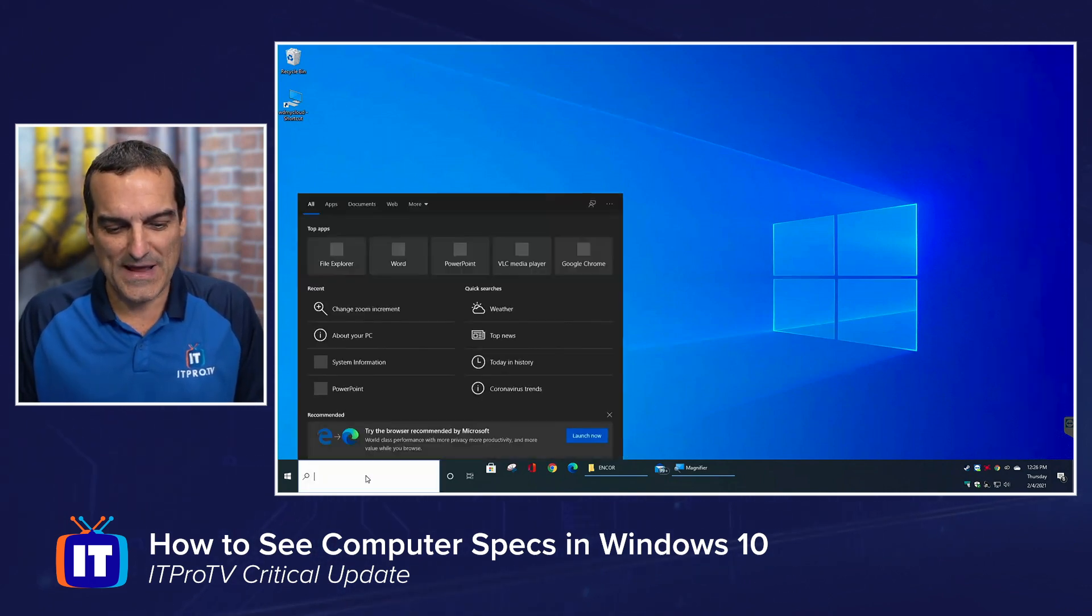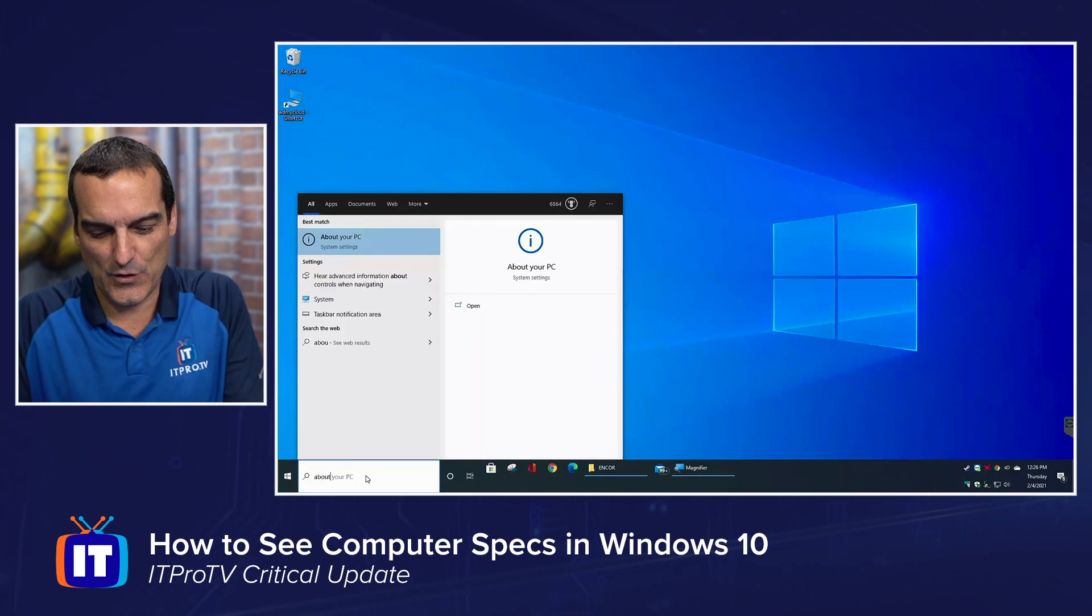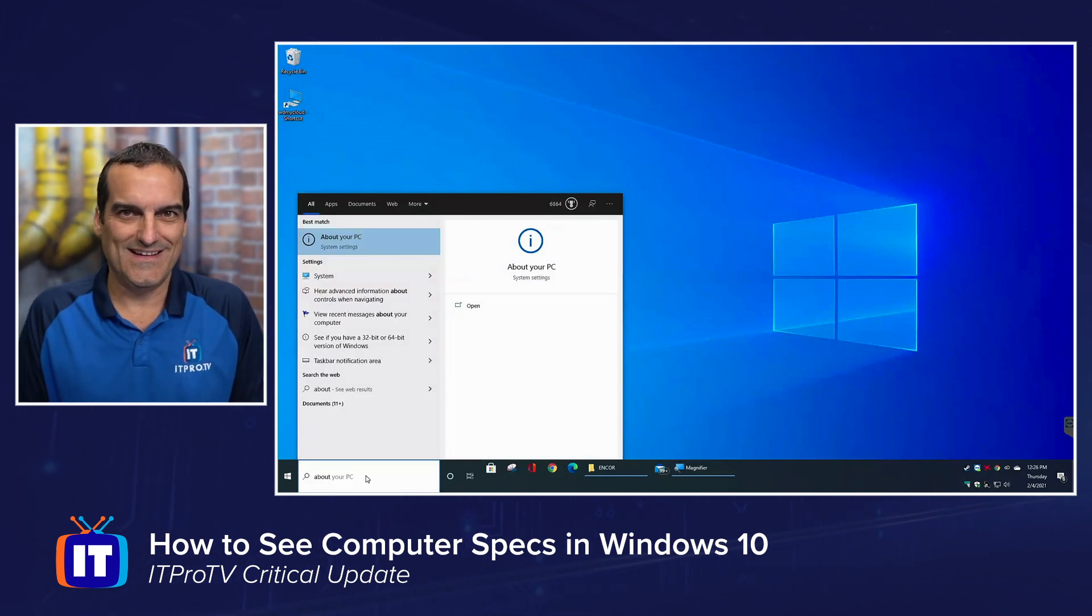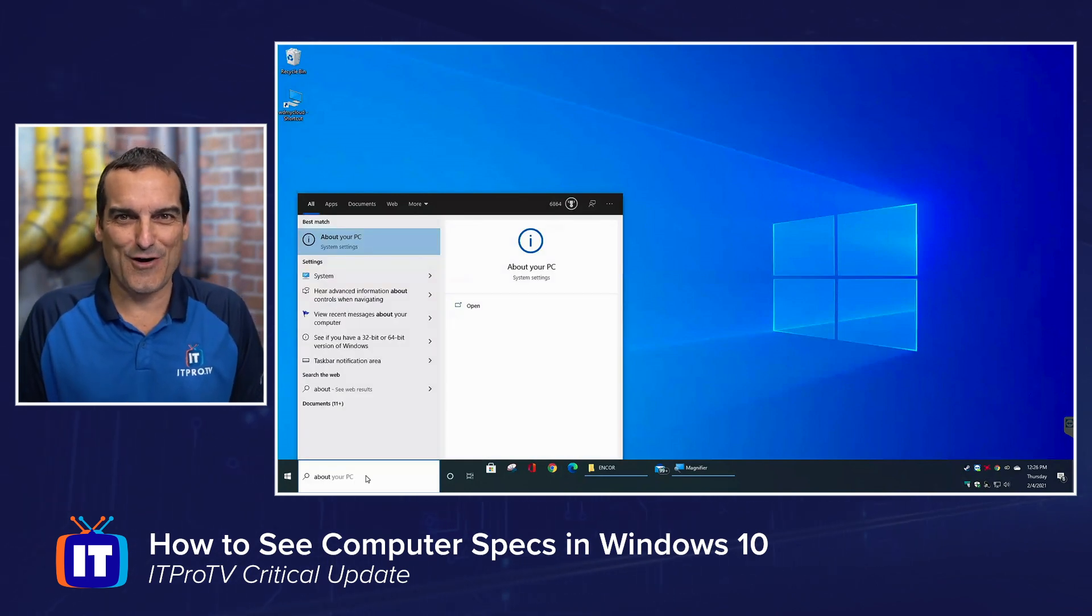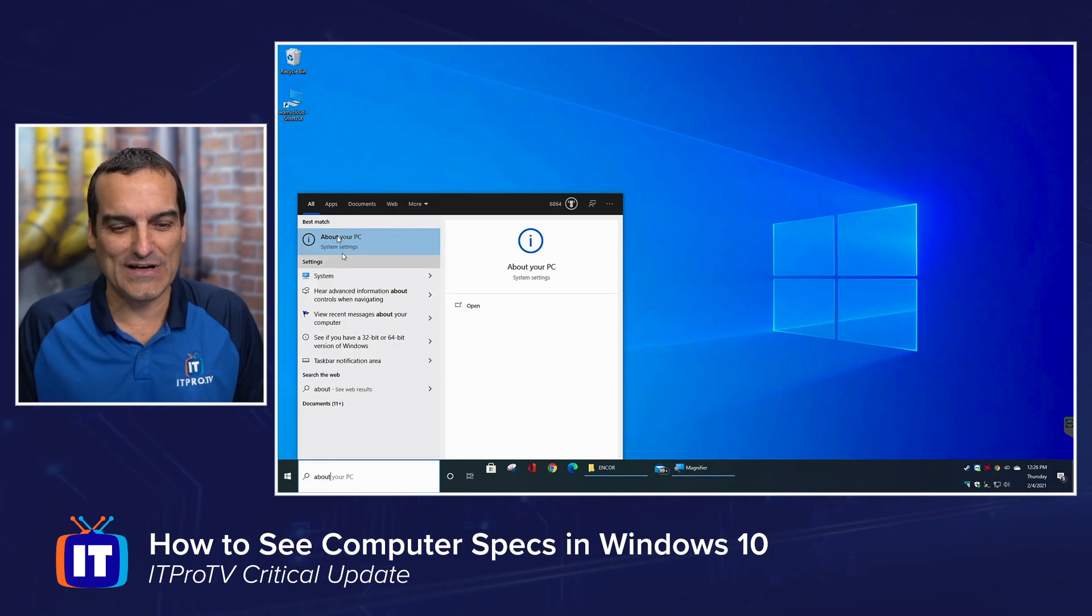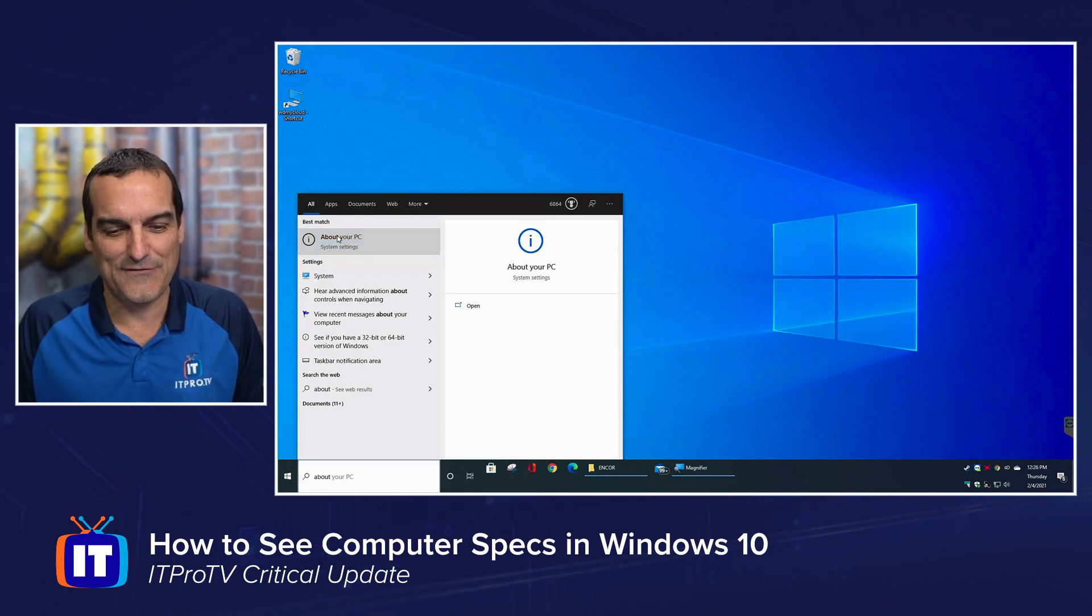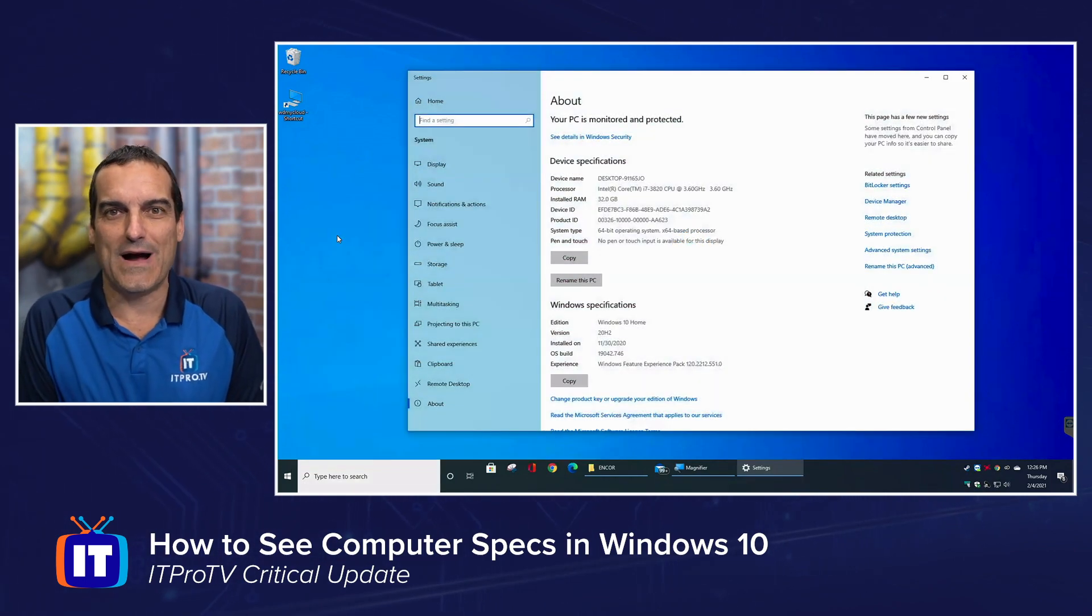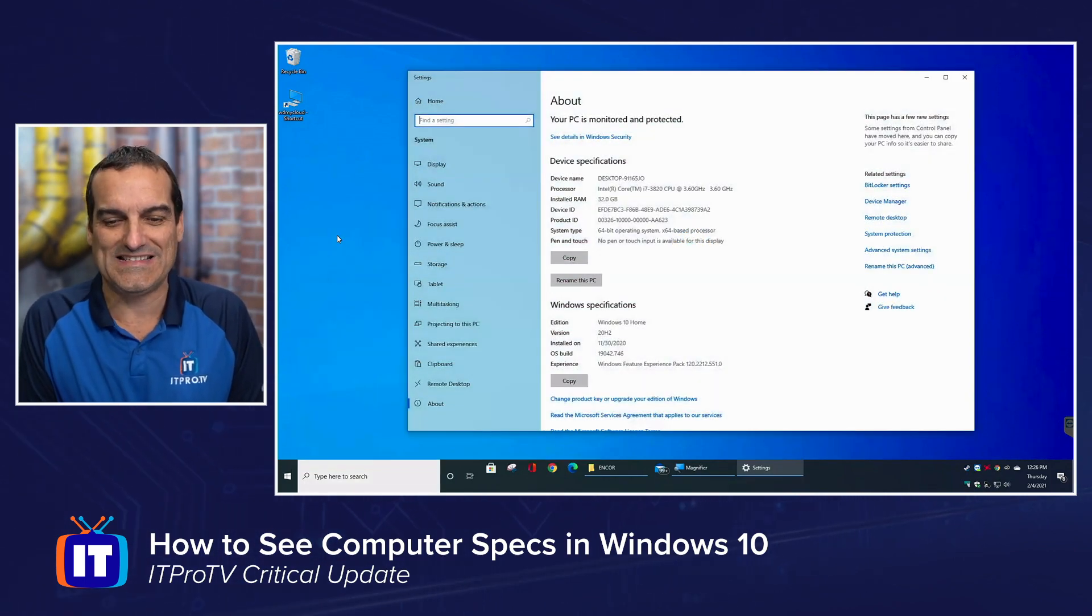So the first method, the overview, I'm going to type about. I typed the word about here in the search area in my taskbar, and you can see the very first link is about your PC.